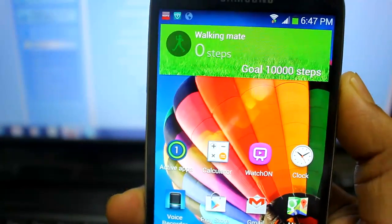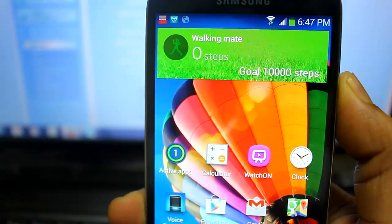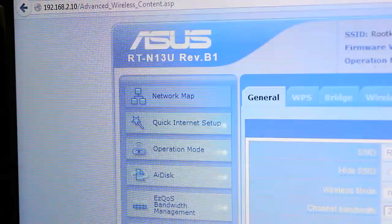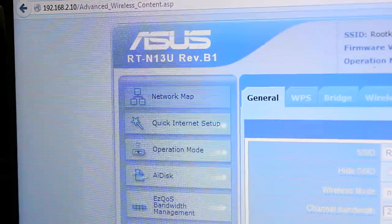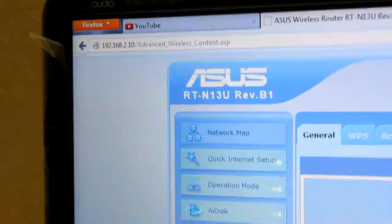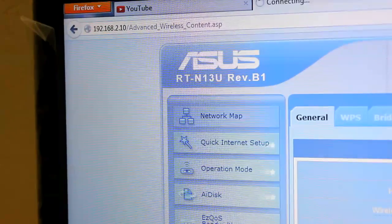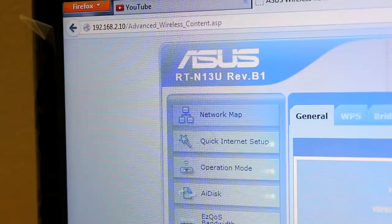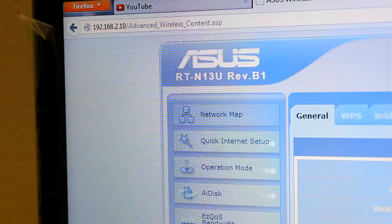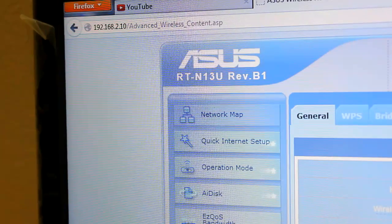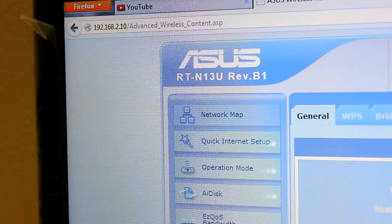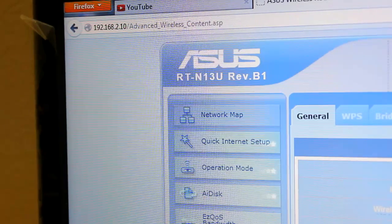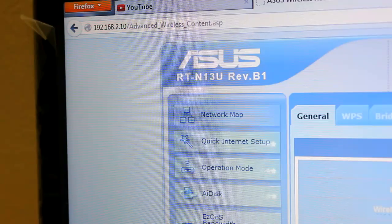I'll show you the ASUS home page which I'm using at my home. You need to go into your Wi-Fi router's page by typing 192.168.1.1 or 2, whatever is your local IP address. For me it's 192.168.2.10.